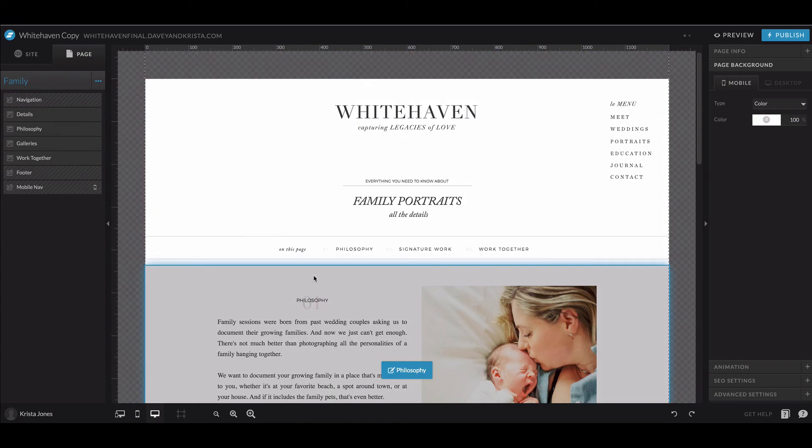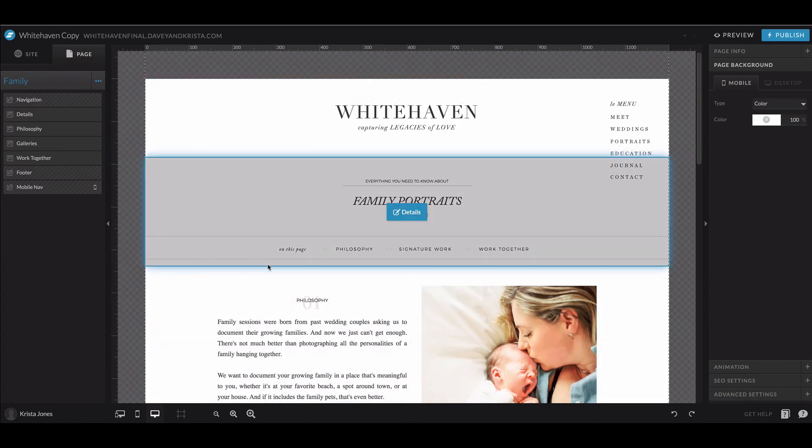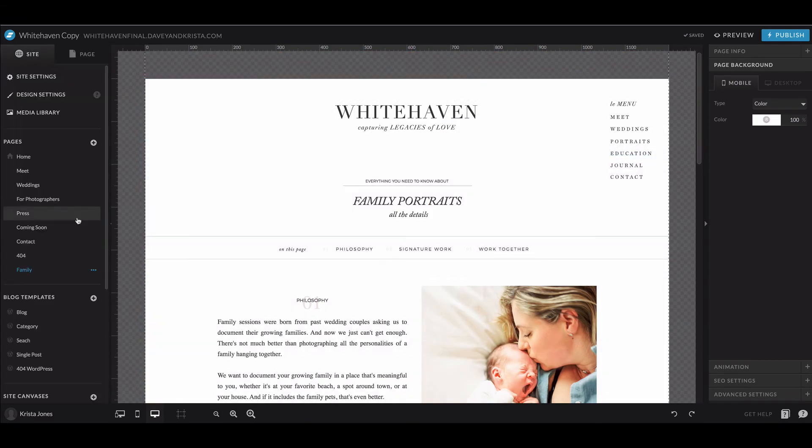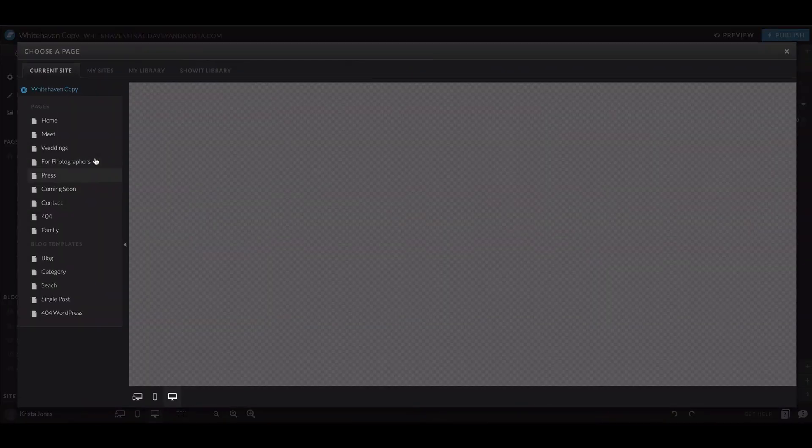But that should get you back to base one. If you want to add a page that is on a different site, you can do that too. If you just click this little plus sign and select Add New Page, you can navigate to your existing sites.